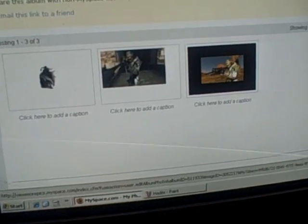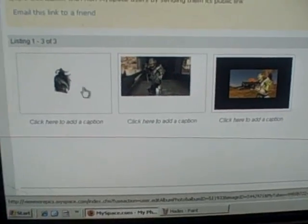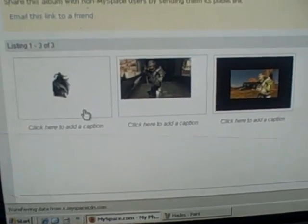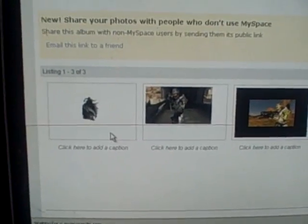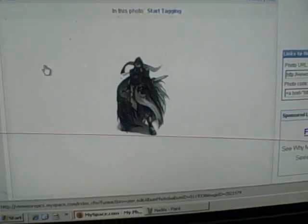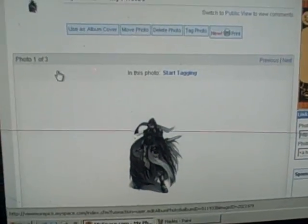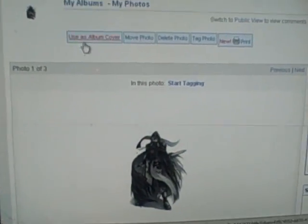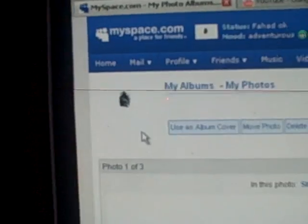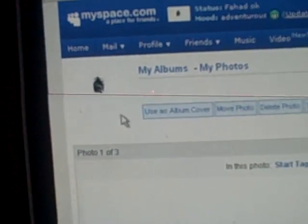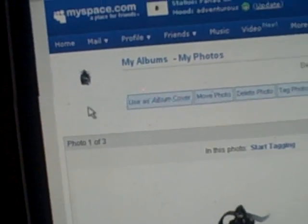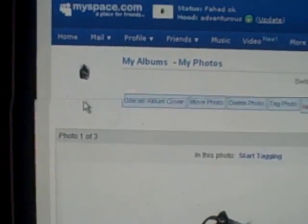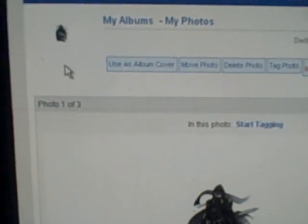Click which one you want to. And then it'll say right about here. It'll say set as default and then you're done.